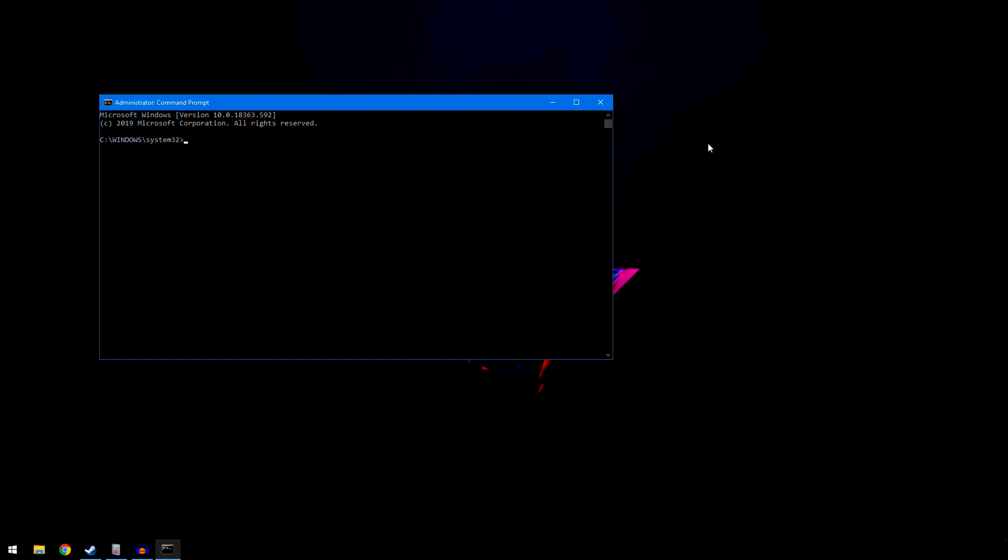Number one: open up a command prompt. If you don't know how, click on Start down here and type in command or CMD. It should come up saying command prompt with a black box. Right click and hit run as administrator. Always run command prompt as administrator because sometimes it won't be able to complete its processes.